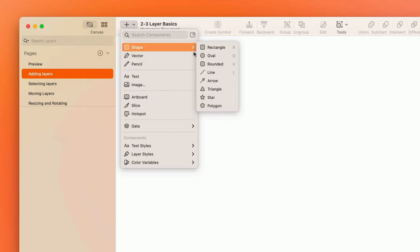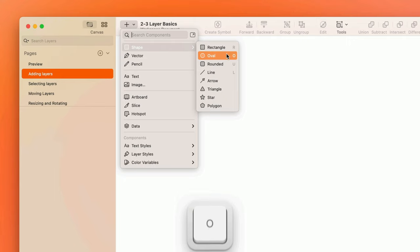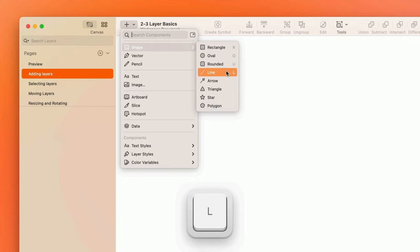It's amazing how much you'll be able to get done with the mighty rectangle, oval, and line tools. So a few shortcuts worth committing to memory early on would be R for the rectangle tool, O for the oval tool, and L for the line tool.